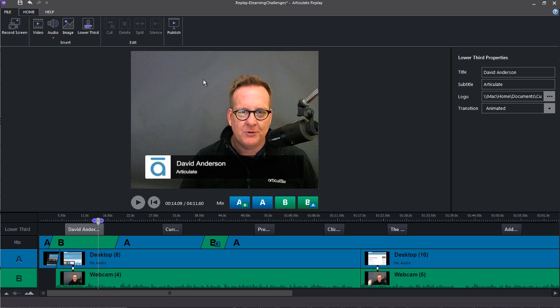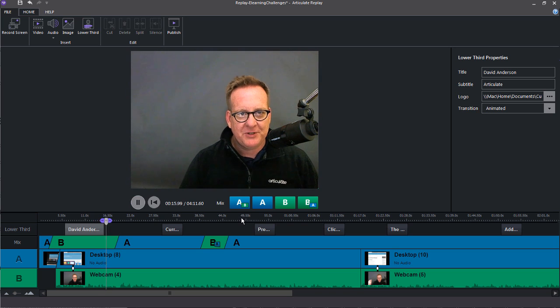Okay, so right here in the middle is your preview window, and this is where you can view your screencast, your webcam, and see how it all comes together.